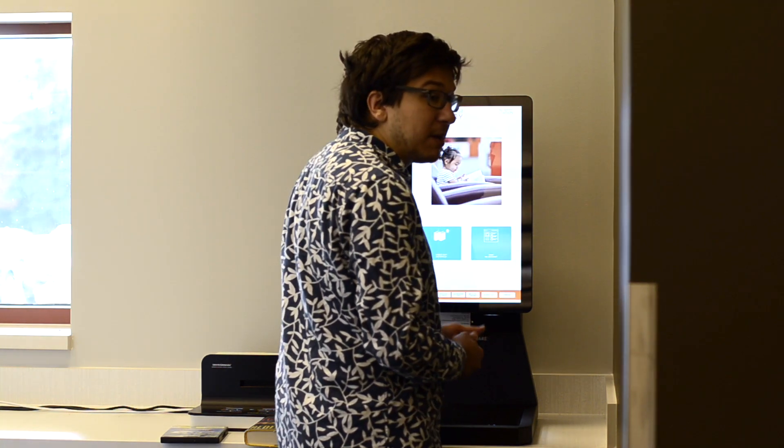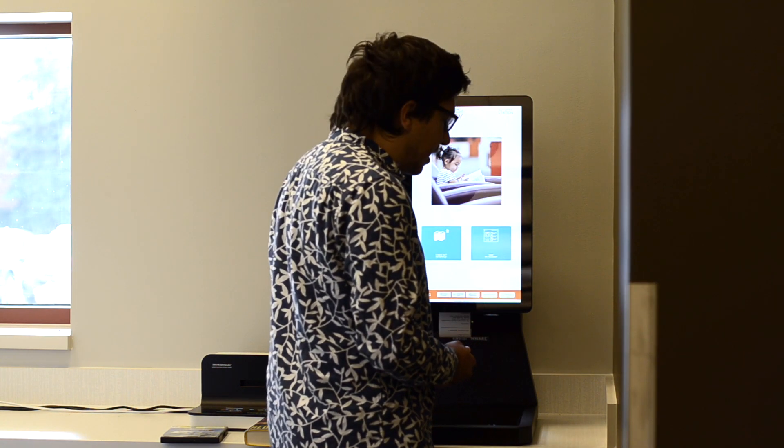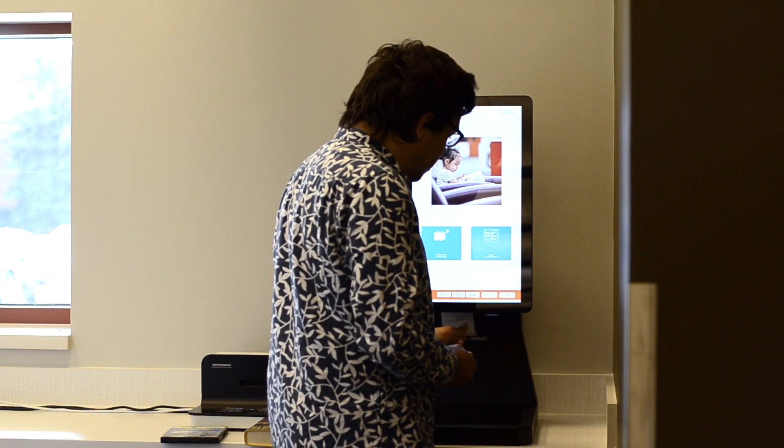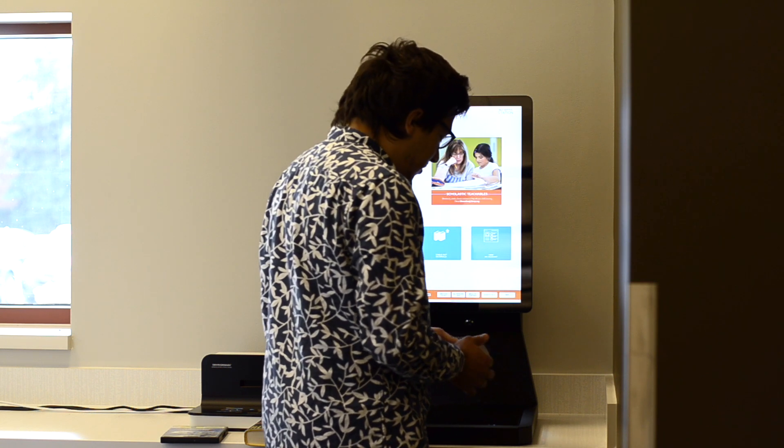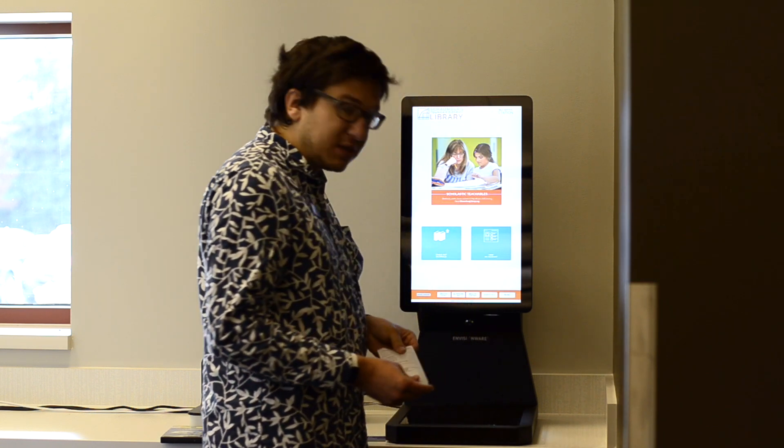If you choose to have a paper receipt, the receipt will print on the bottom of the display. And here we are.